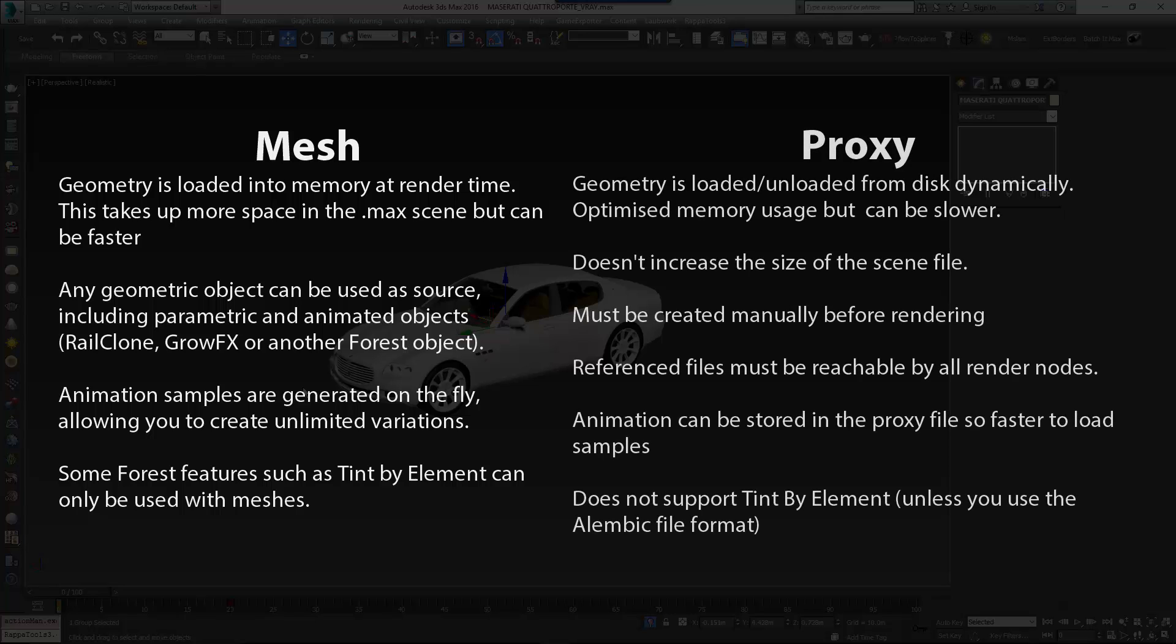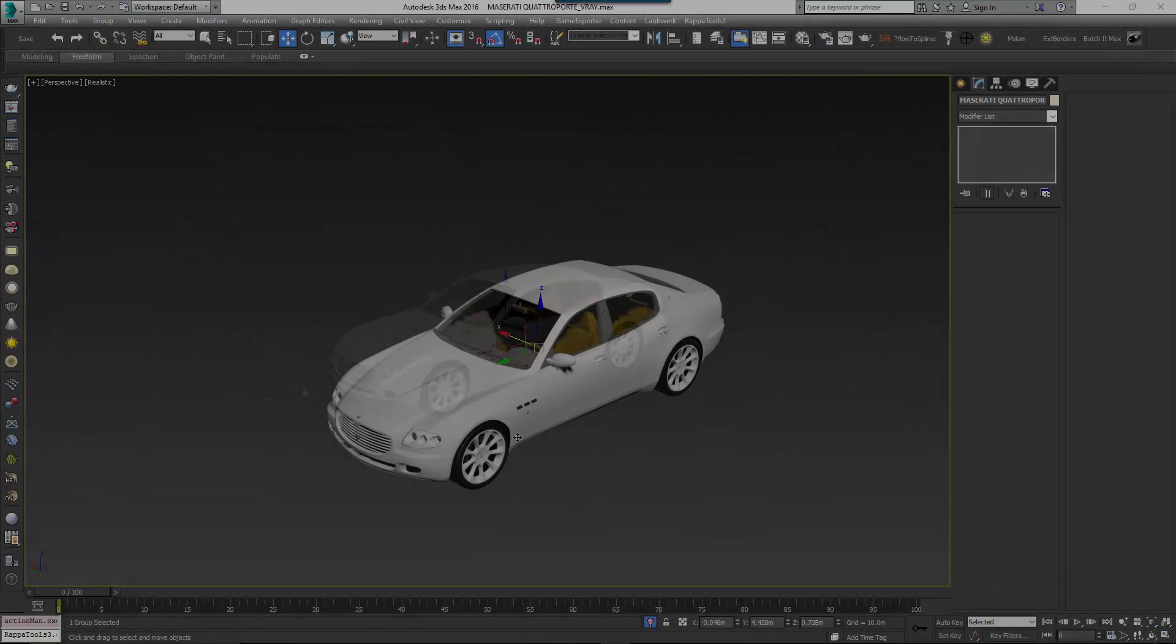You have two choices: either attach the parts together into a single editable mesh or export the model to a proxy object. Generally speaking our recommendation is to use proxies if your system is getting low on RAM, but each project is different so it can be a good idea to test both methods.